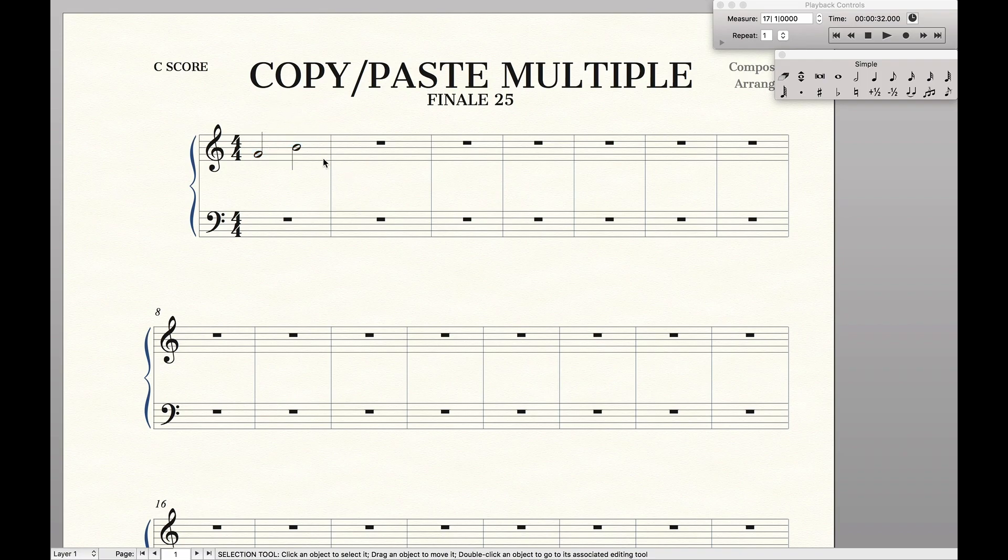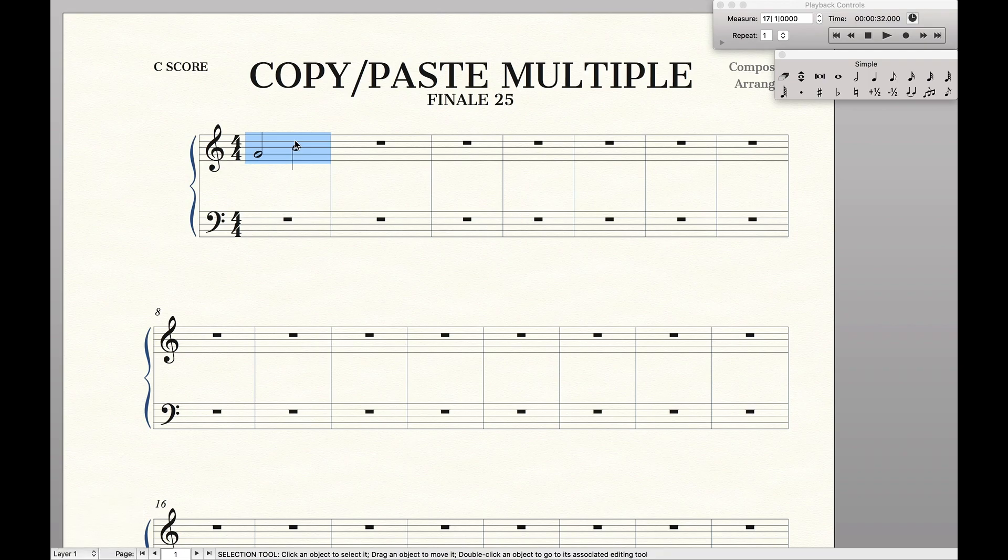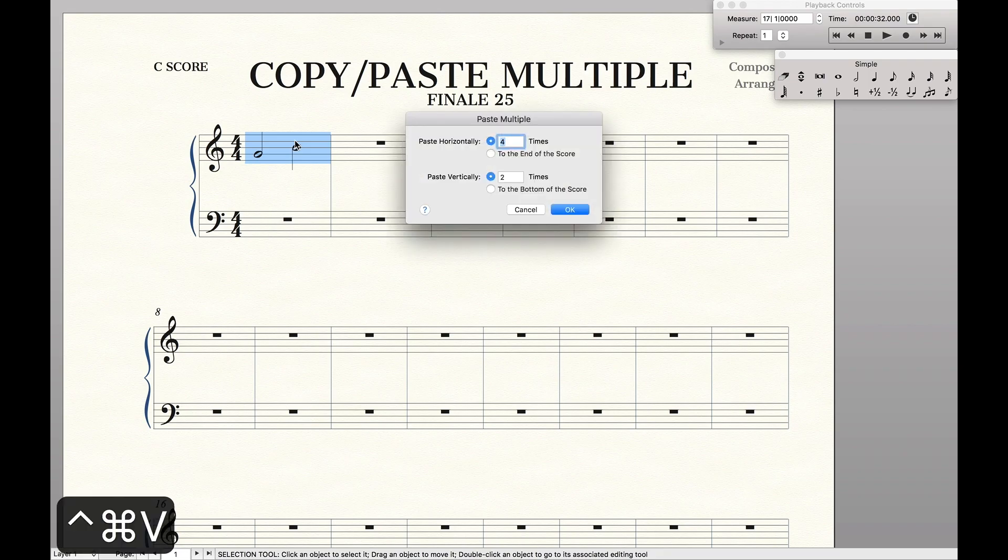You can also just highlight partial measures like that if you want. But we're going to highlight the whole measure, command C. And then you're going to hit option command V. This will bring up the menu.